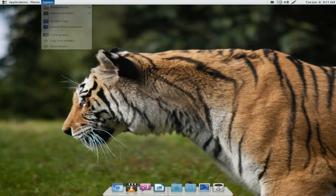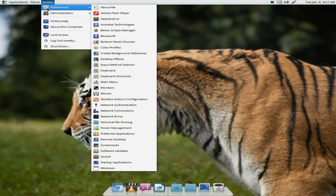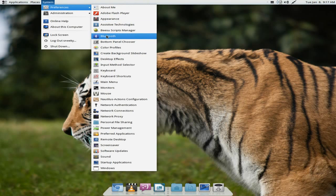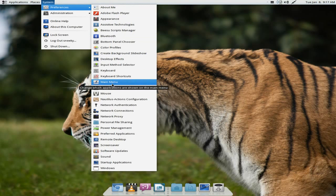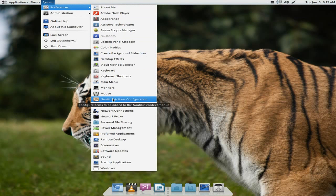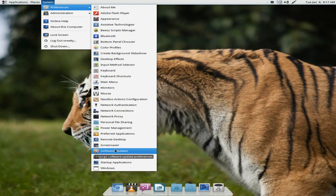On the other side, we have System. So I click on System. Under Preferences, this should all bring back some memories for you from GNOME 2. Adobe Flash Player is here, Bluetooth, check it out, stuff like that. Check out your cables and your monitors. Nautilus is here to configure. Check your software updates. Remember, it's based on Fedora, not Ubuntu, this one.